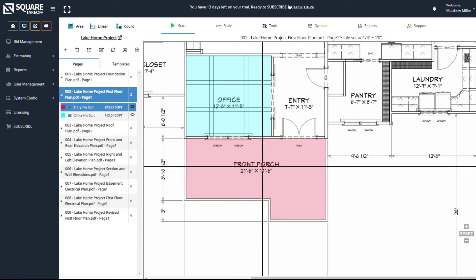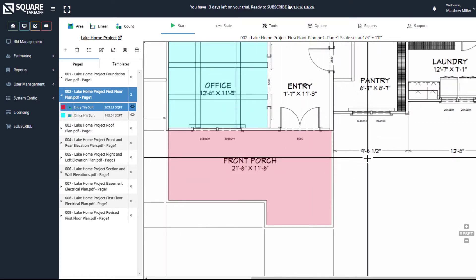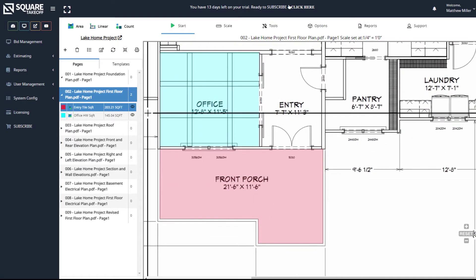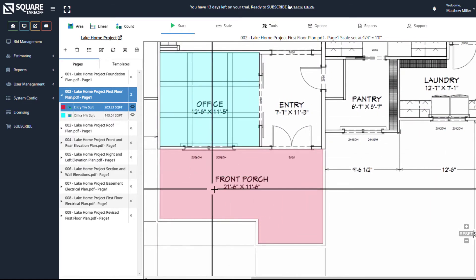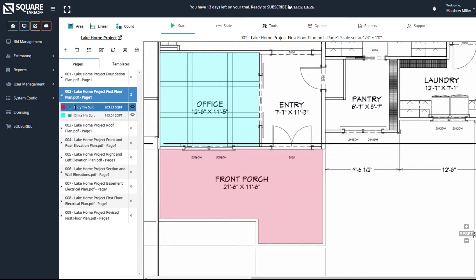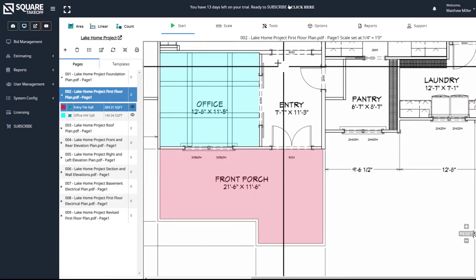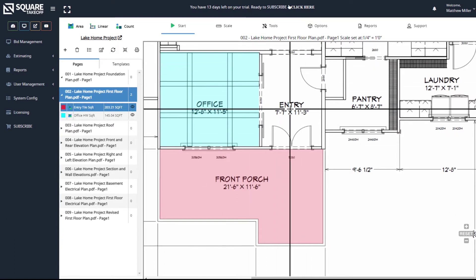If you've noticed that you've drawn your measurement in the wrong area, you have a couple different options. So for example, we drew the entry square foot in the wrong area when we wanted to draw it here.